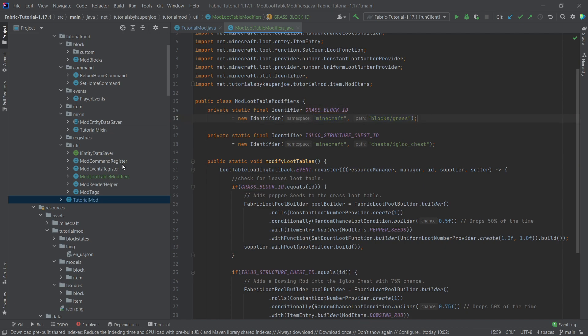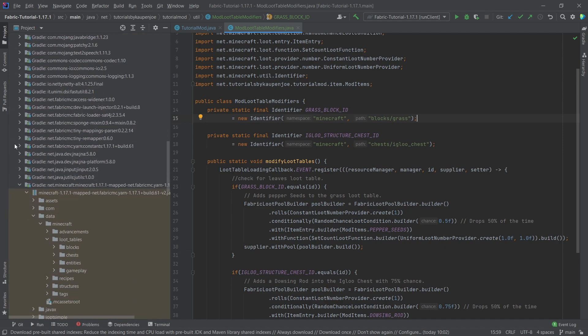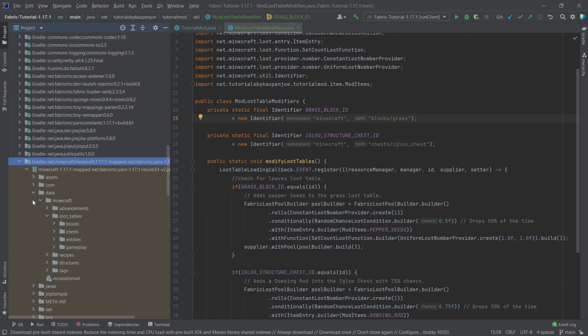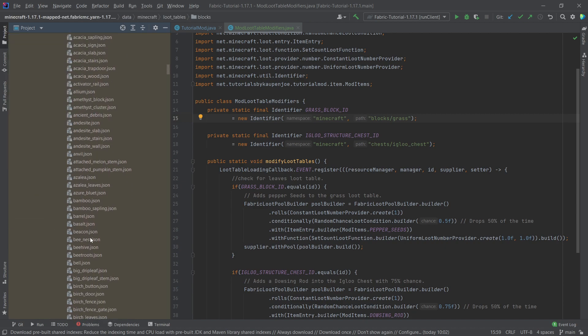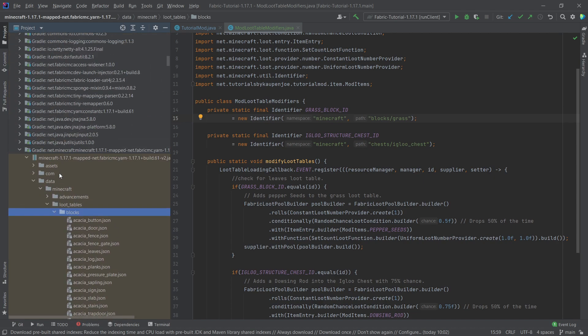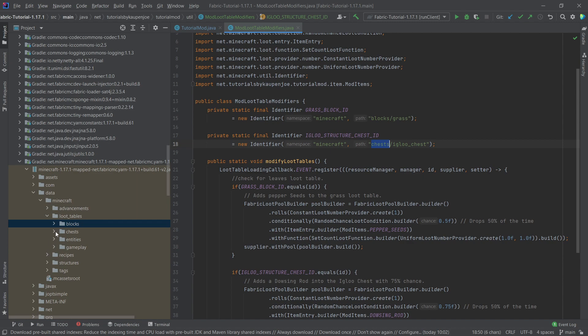If we once again go down here to net minecraft, minecraft 1.17 and so on, then we can see all of the loot tables right here, for example for the blocks, and we would be able to find the grass block here. And when we see right here, we actually see the chests here.